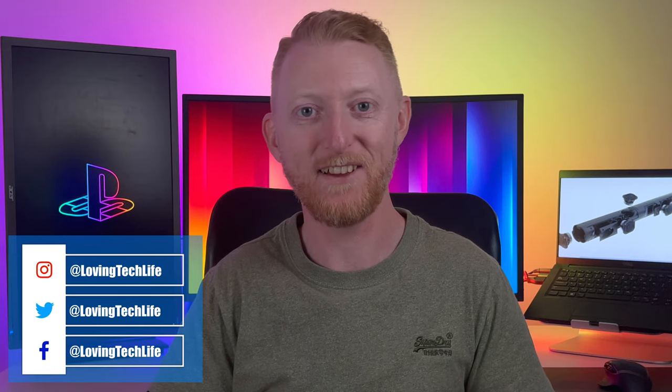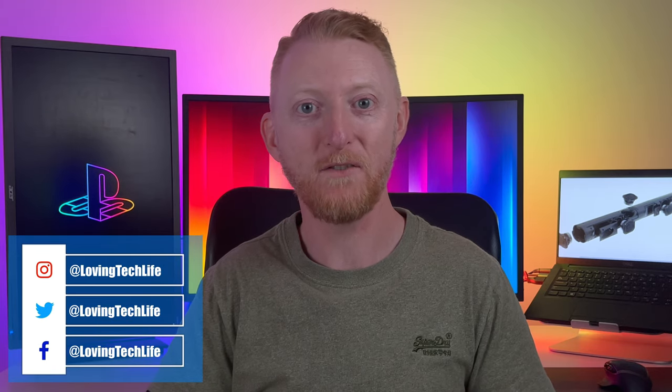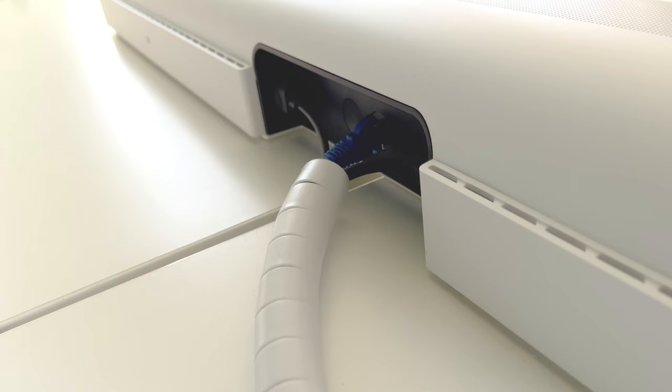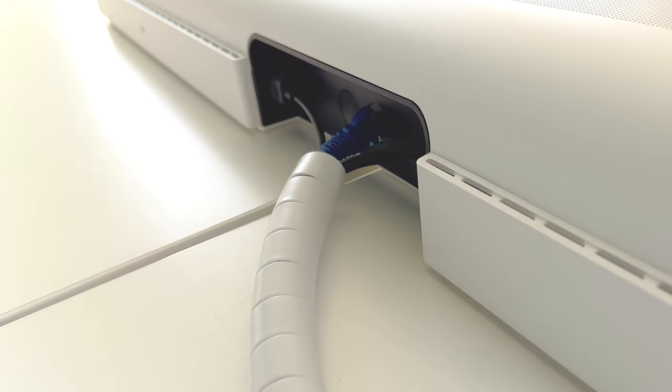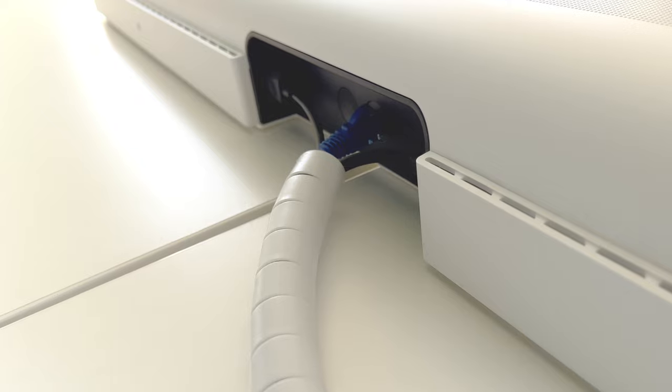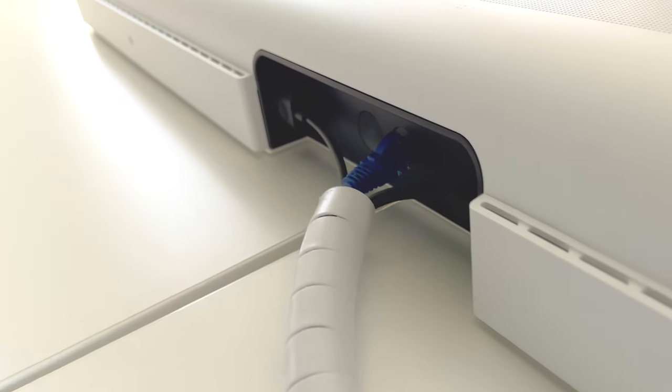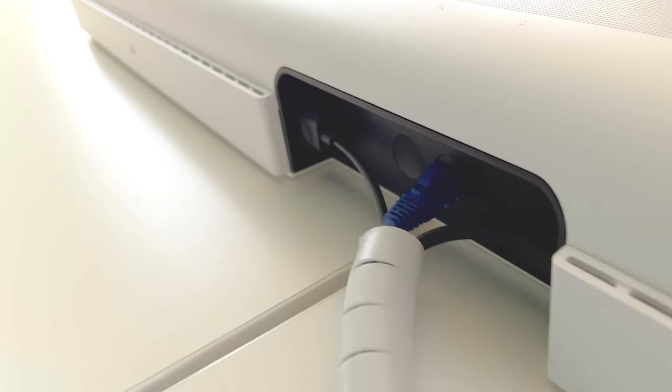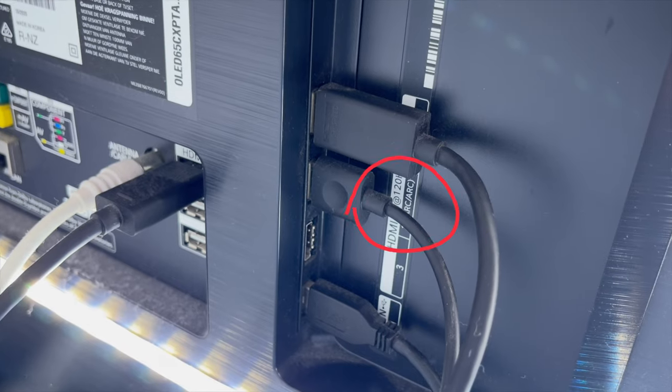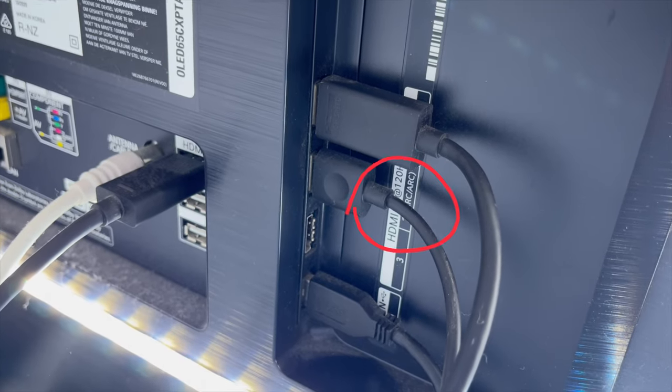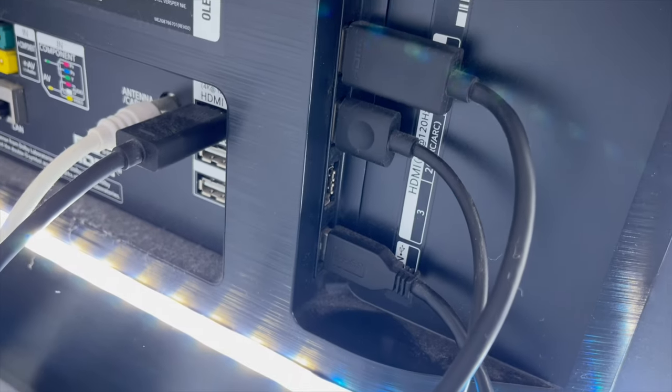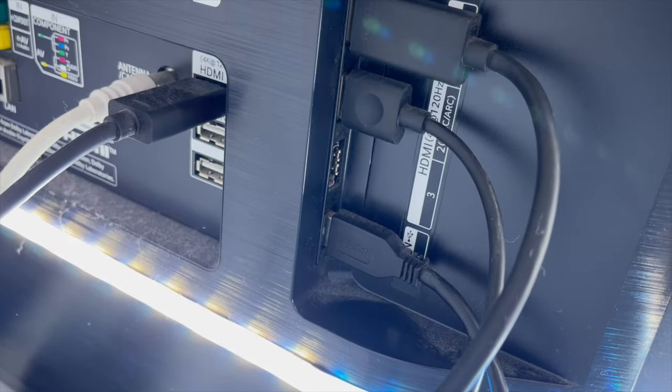I'm David Loving and you're watching Loving Tech Life. On this channel, I share my love of tech and gaming with tips, tutorials and reviews based on my experiences. To begin with, make sure you connect the Sonos Arc using a HDMI 2.1 cable and connect it to the HDMI port on your TV labelled eArc.